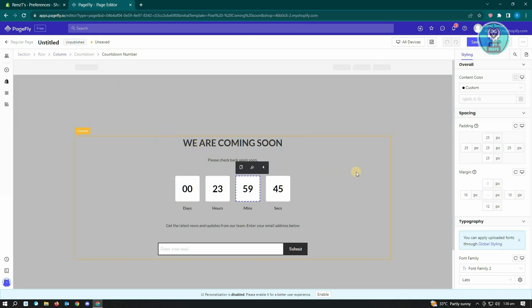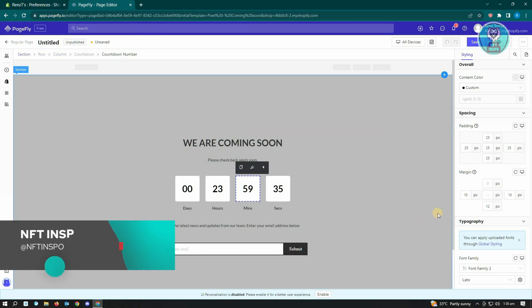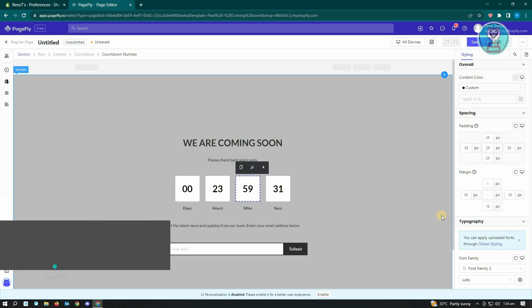You could go ahead and explore this website, that's pagefly.io, and you could set up basically your coming soon page here. That's about it. Hopefully this video was able to help you. Like and subscribe to NFT Inspo. Thank you for watching.